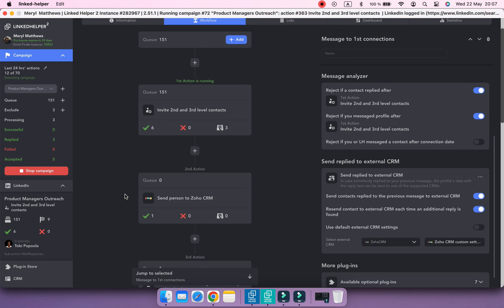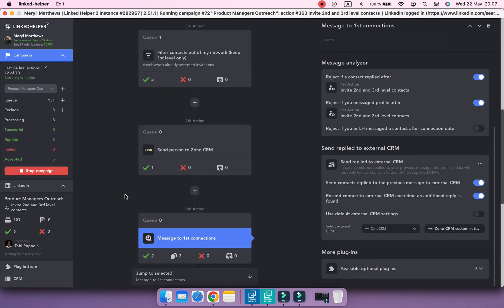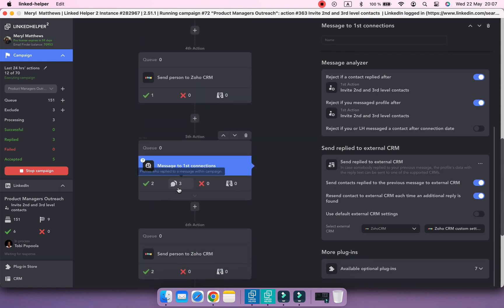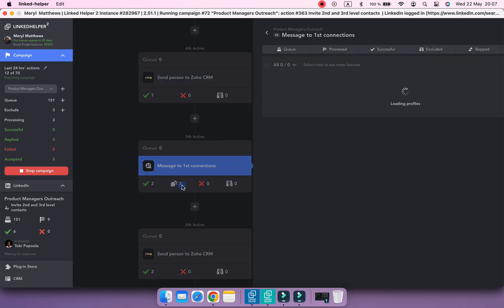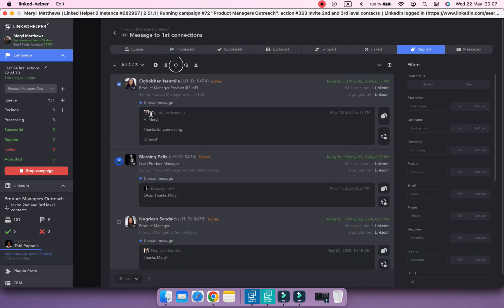If some replies had been detected before you added an export action, you would need to reprocess such profiles so they appear in the CRM with replies.